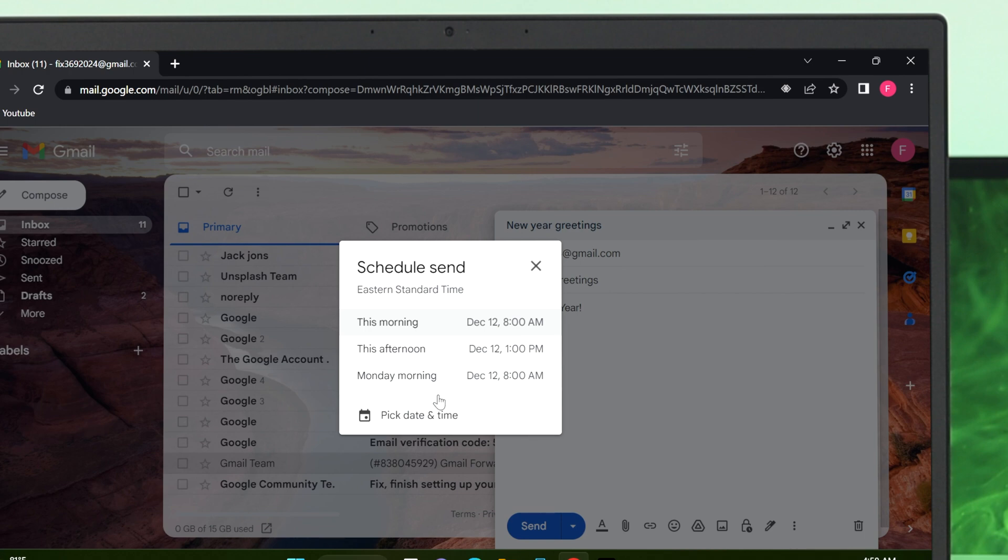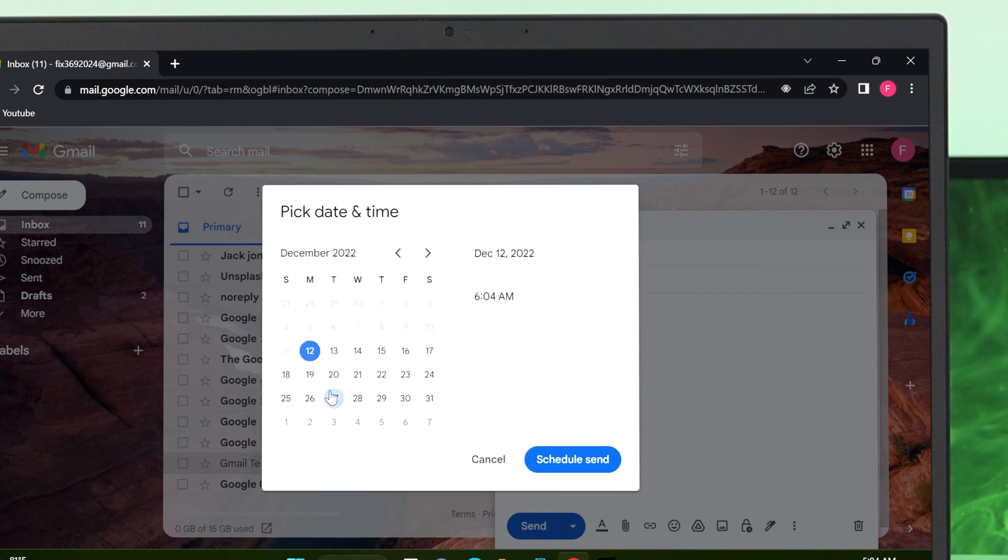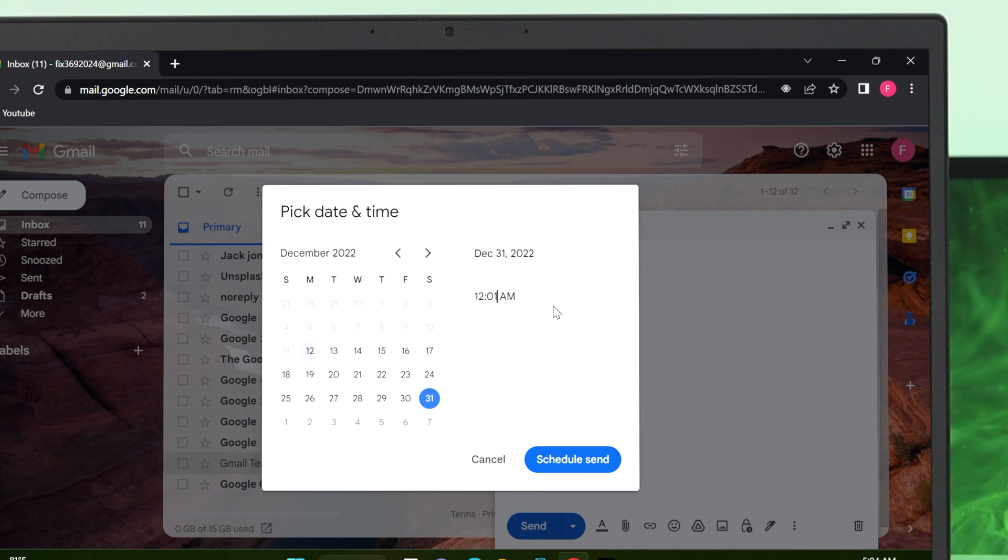You can set time from here. You can set this morning, this afternoon, and Monday, and you can also pick date and time. I'm going to select the schedule time for example on 31st of December and I'm going to set the time to 12:01 AM.